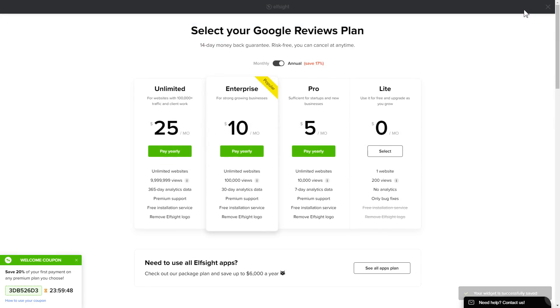The next step is to choose your subscription plan. You're very welcome to start with Lite, but keep in mind that your 20% discount is valid only for 24 hours.